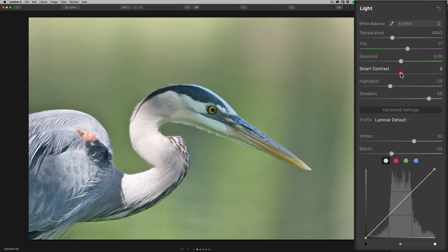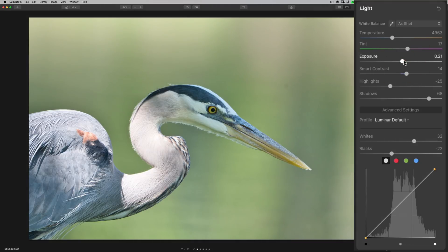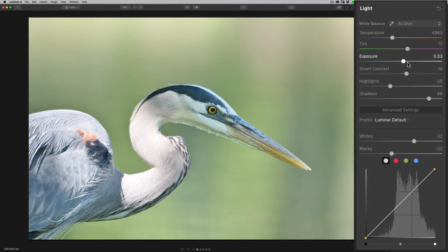I'll go to contrast and inch that up just a little bit. After doing highlights, shadows, whites, blacks, and contrast, it's still just a tiny bit dark. So I am going to go to the exposure slider and tweak that up maybe a third of a stop. I think that looks pretty good.